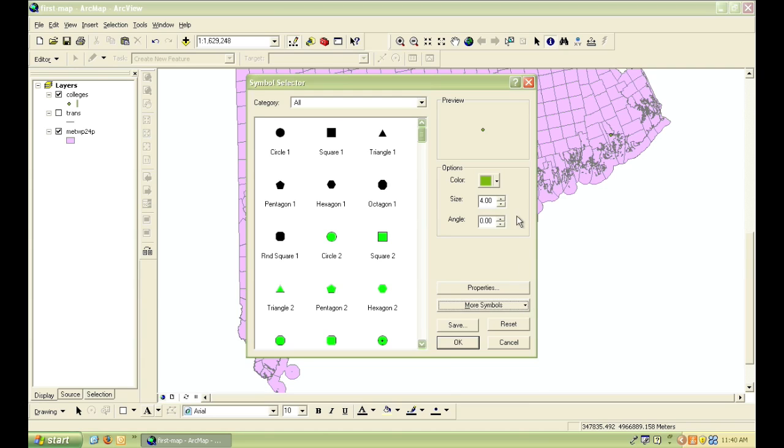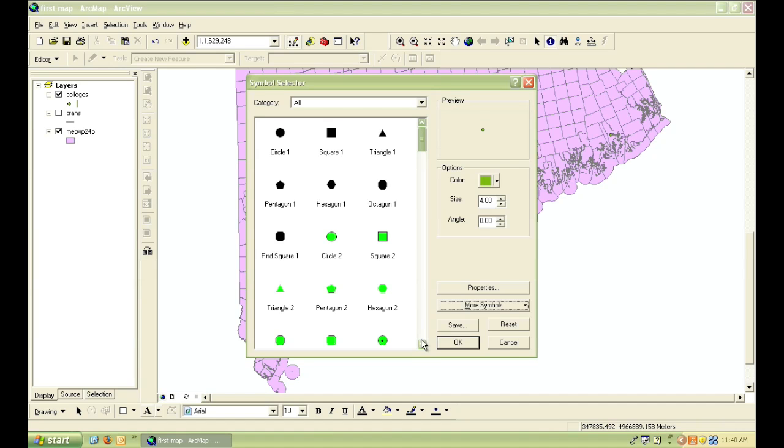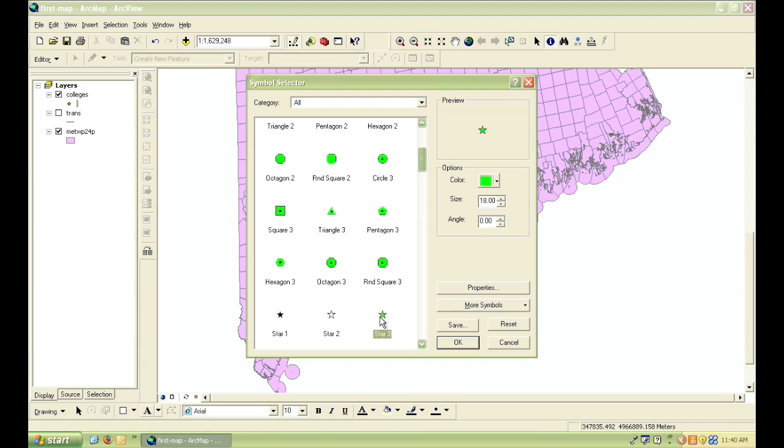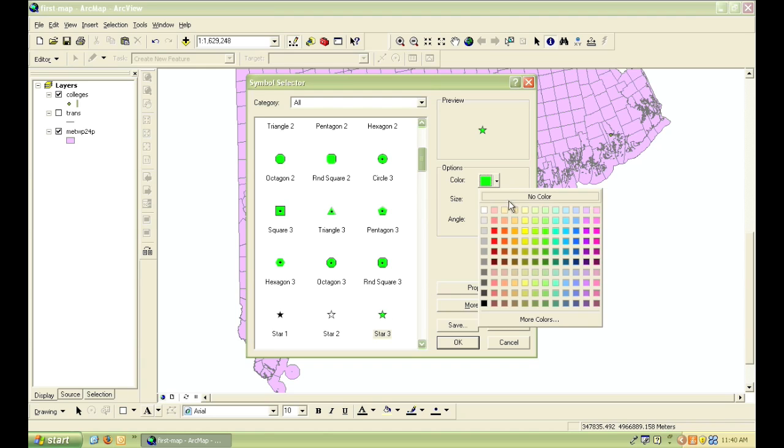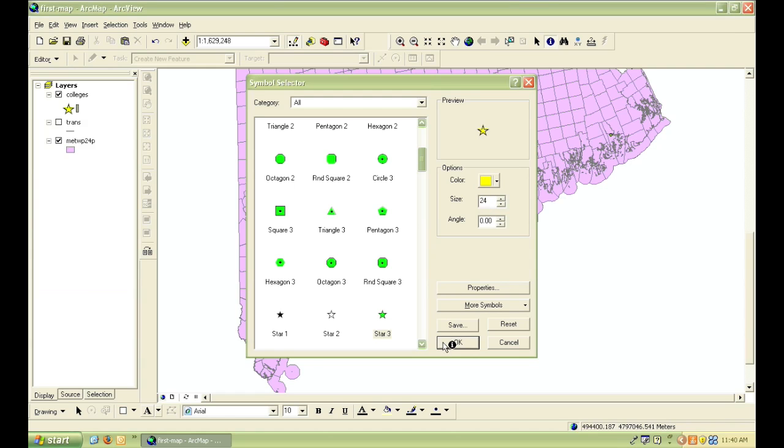So for now, for this college layer, I'm going to pick a simple star, and I'll use the color palette to make it yellow, and then in the box next to size, I think I'll make it a little bit bigger so it will show up better. And then I click OK, and the symbols will change.